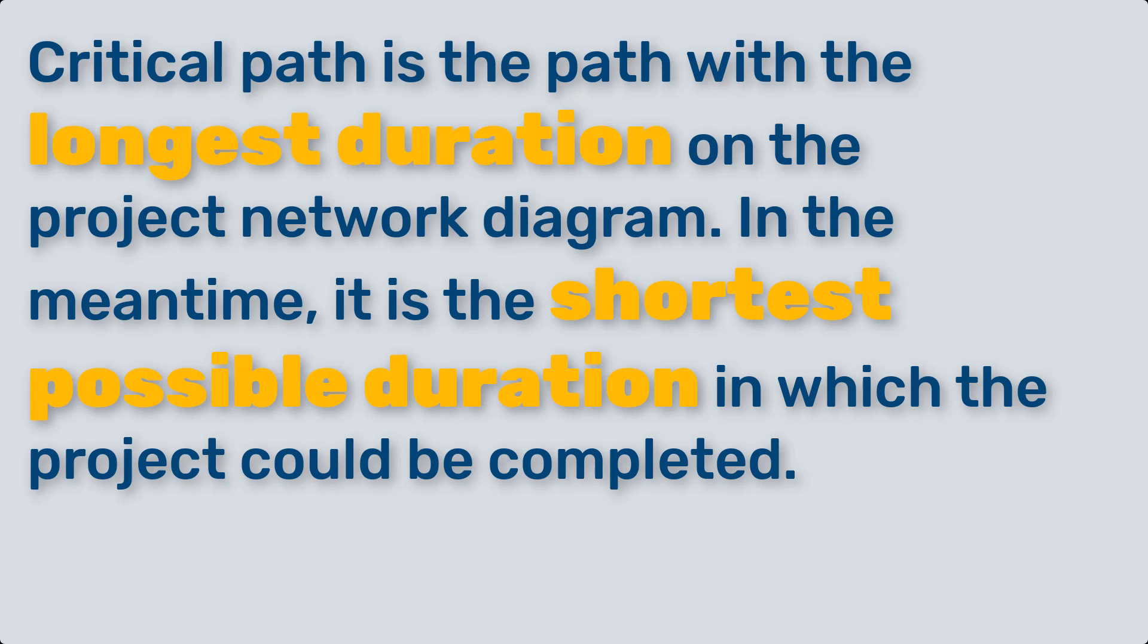The critical path determines the minimum time required to complete the project. It helps project managers identify tasks that are critical to meeting deadlines and allows for effective resource allocation.